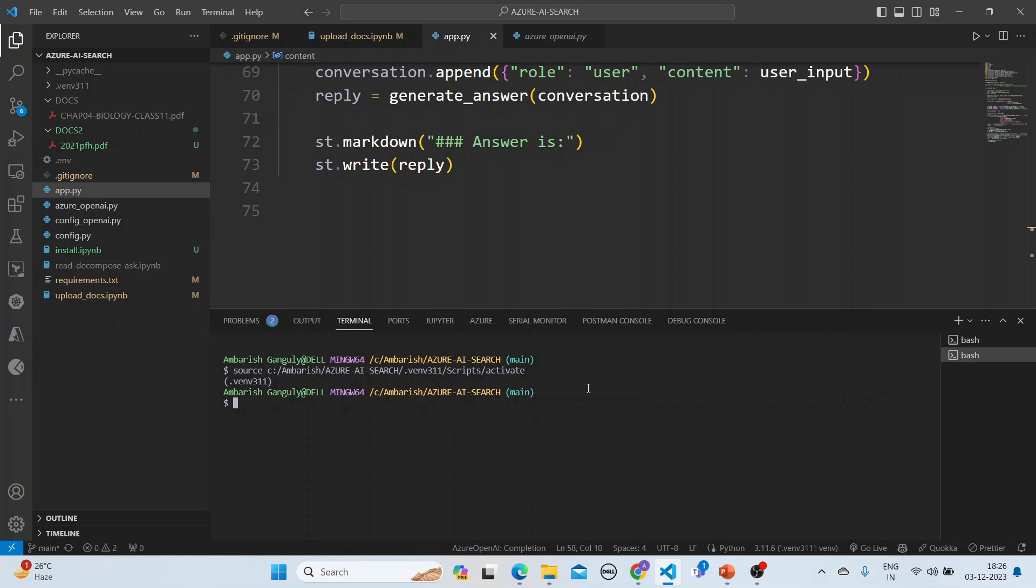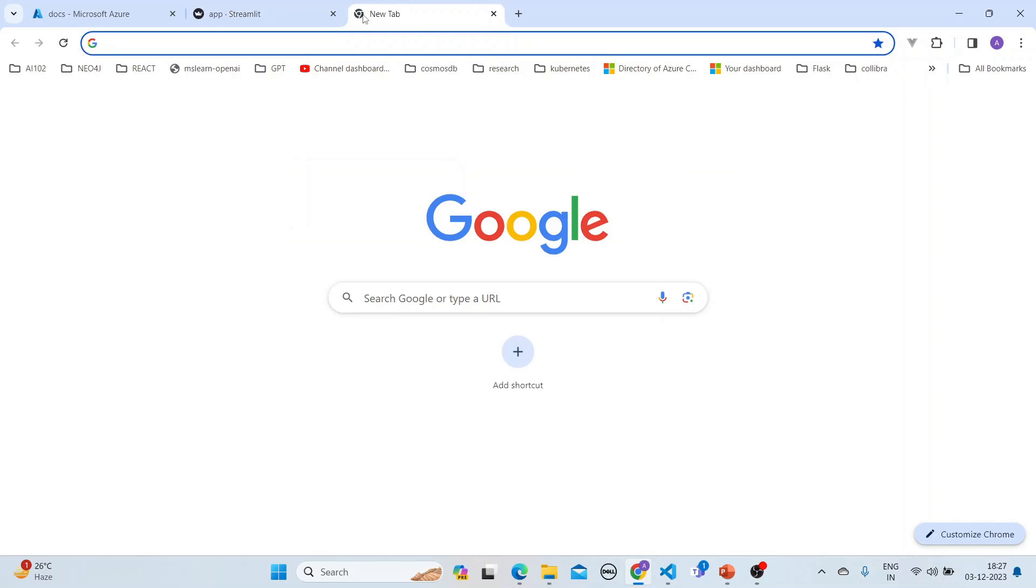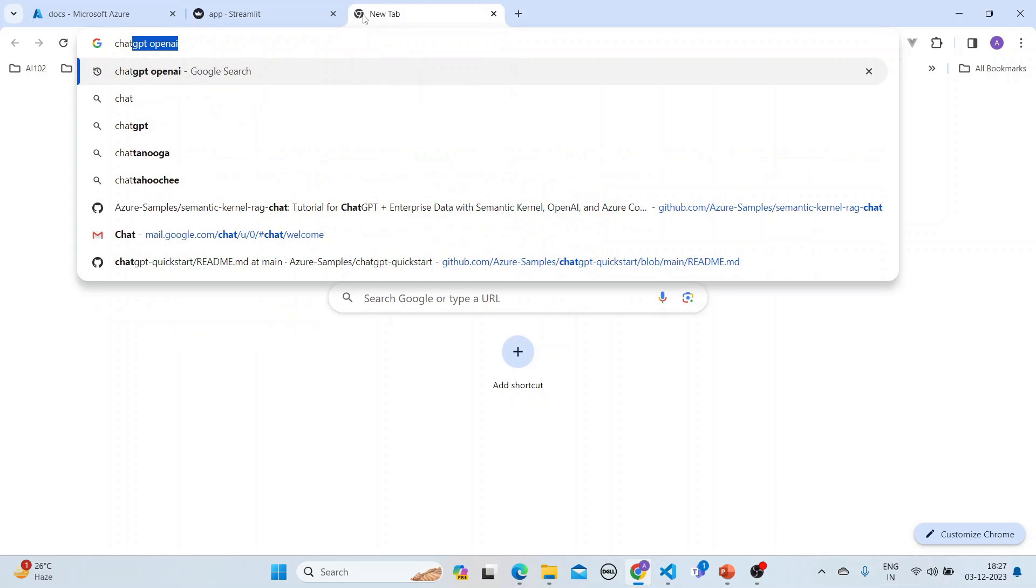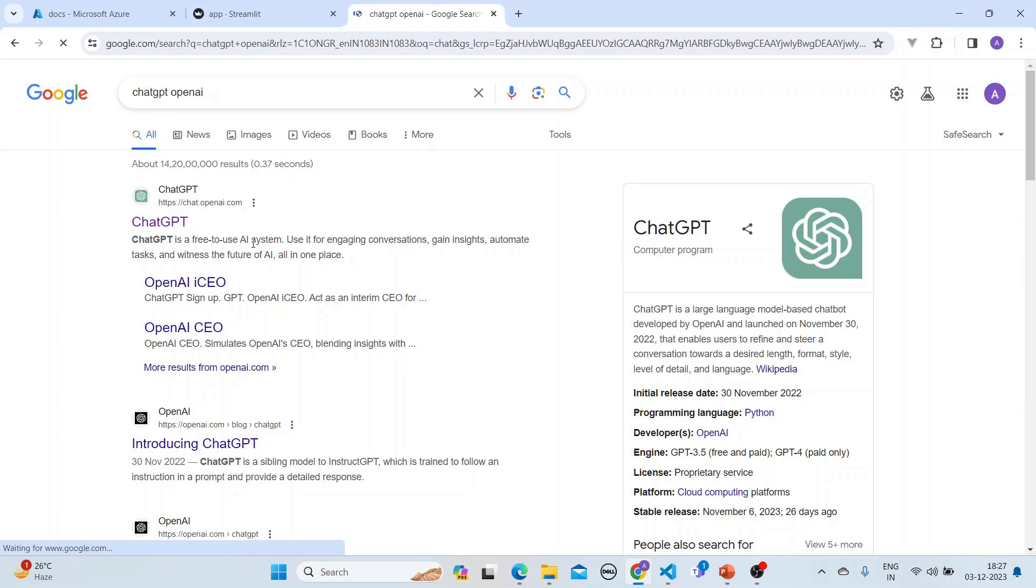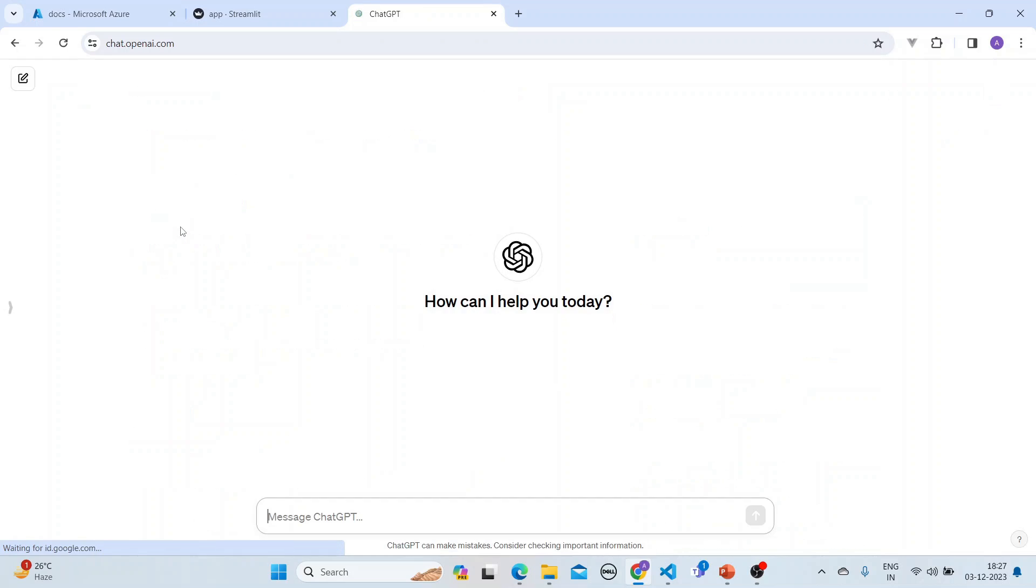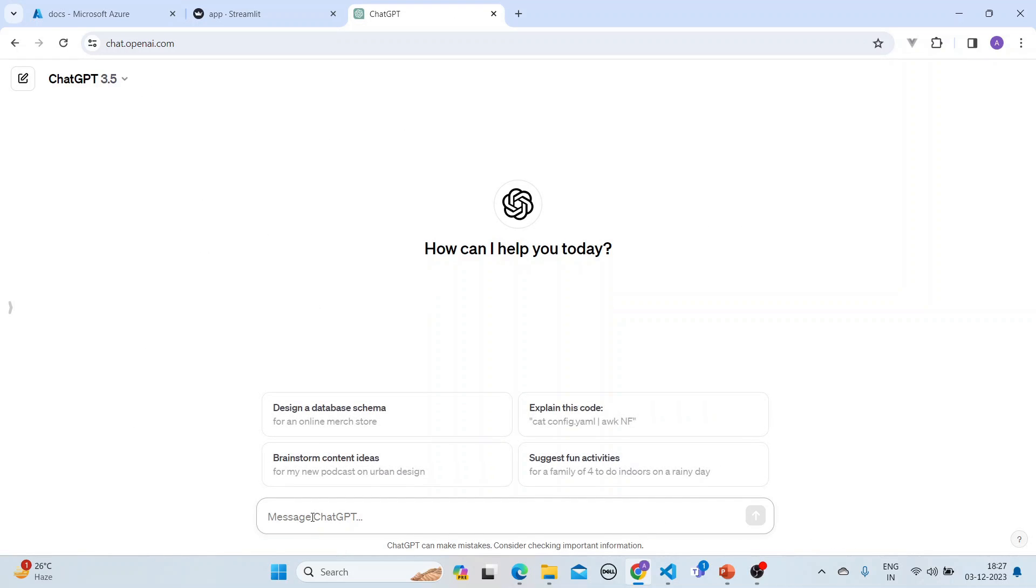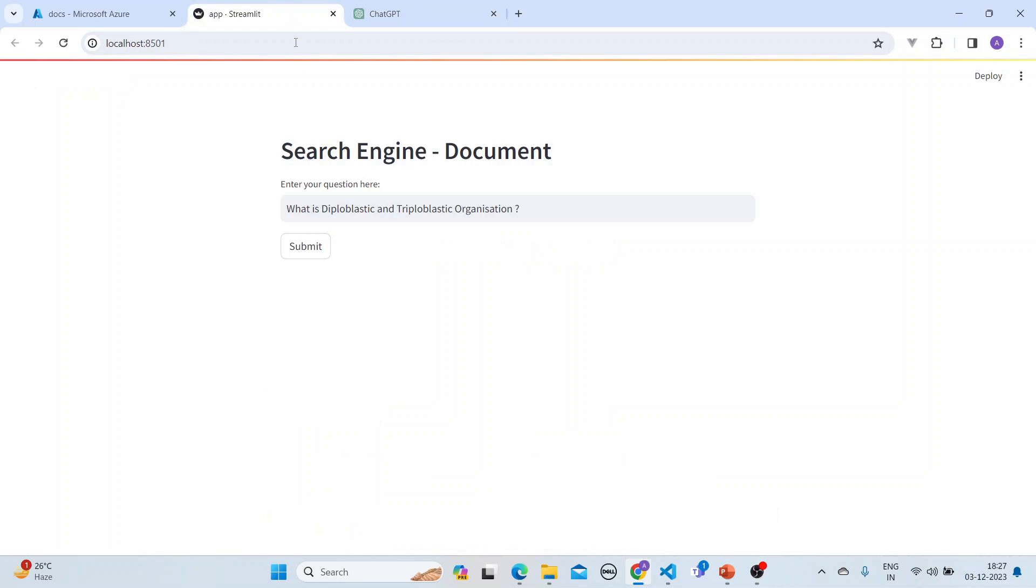We will run the application. While we run the application, I would like to show you - if we go to ChatGPT OpenAI, I'll use my application and compare. So this is the application here.